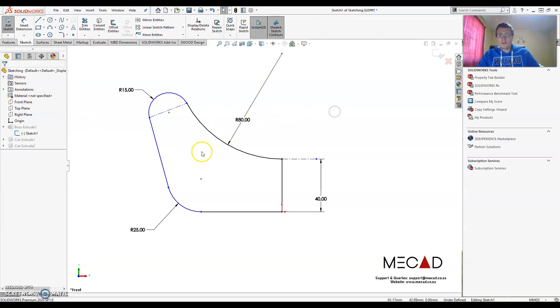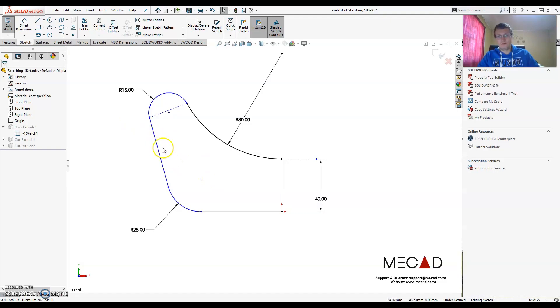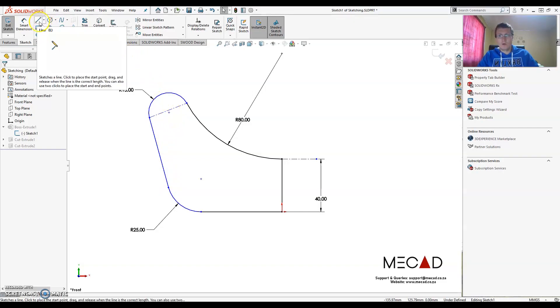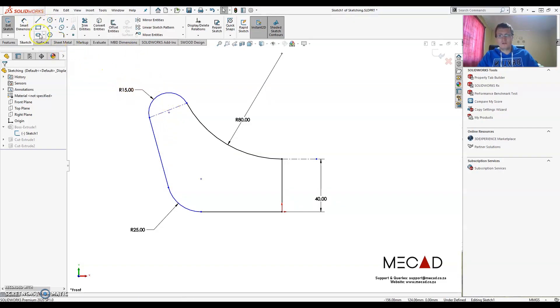Then another thing that I would like to show you is I want to add the angle to that specific line. Now the angle needs to be 15 degrees and it needs to be measured to a vertical line which I currently don't have. So I don't want to draw the line. What I can do is I can actually just go straight to the smart dimension tool.